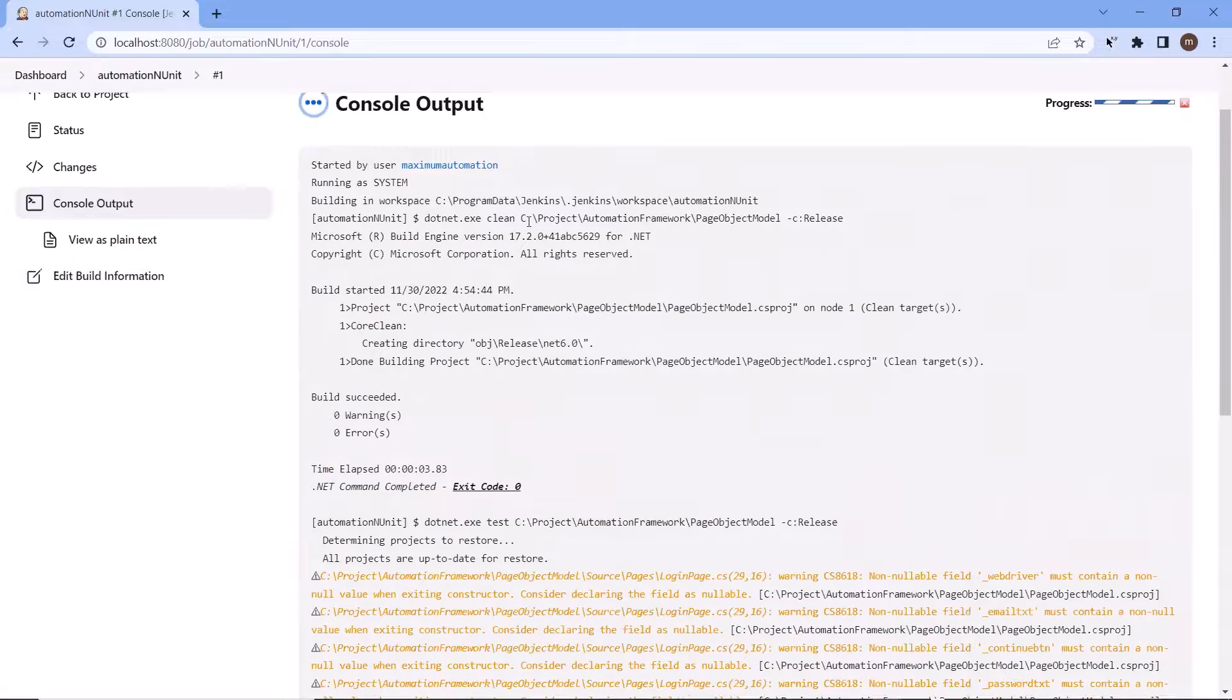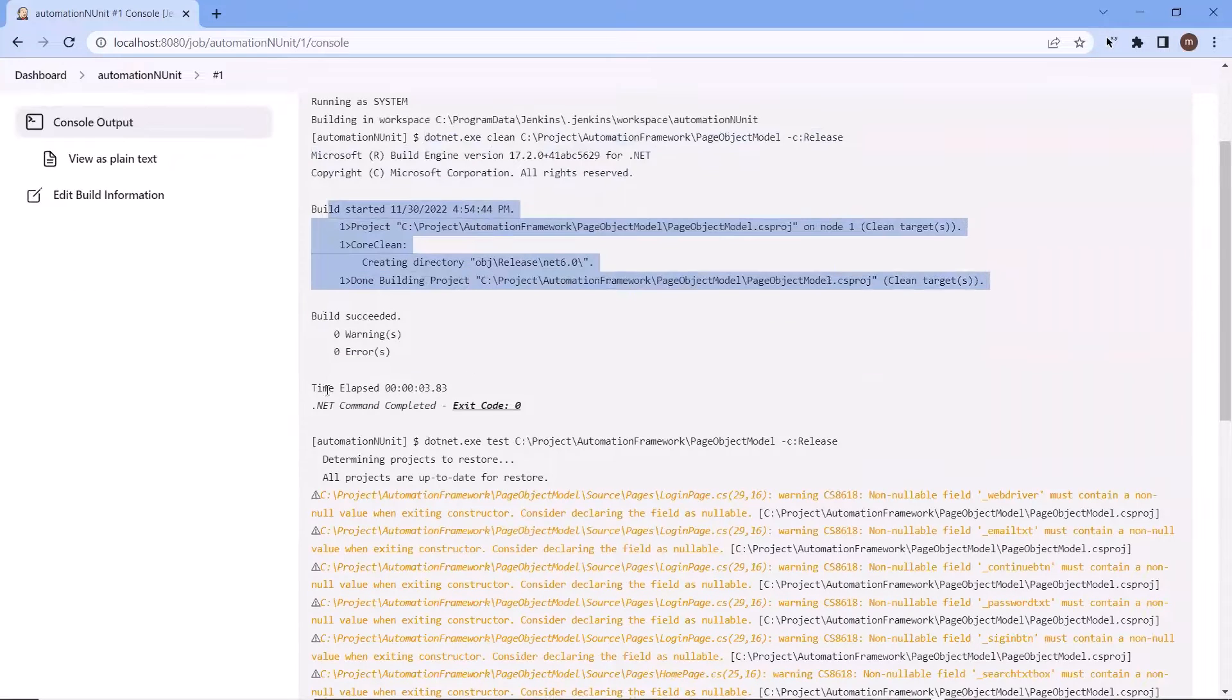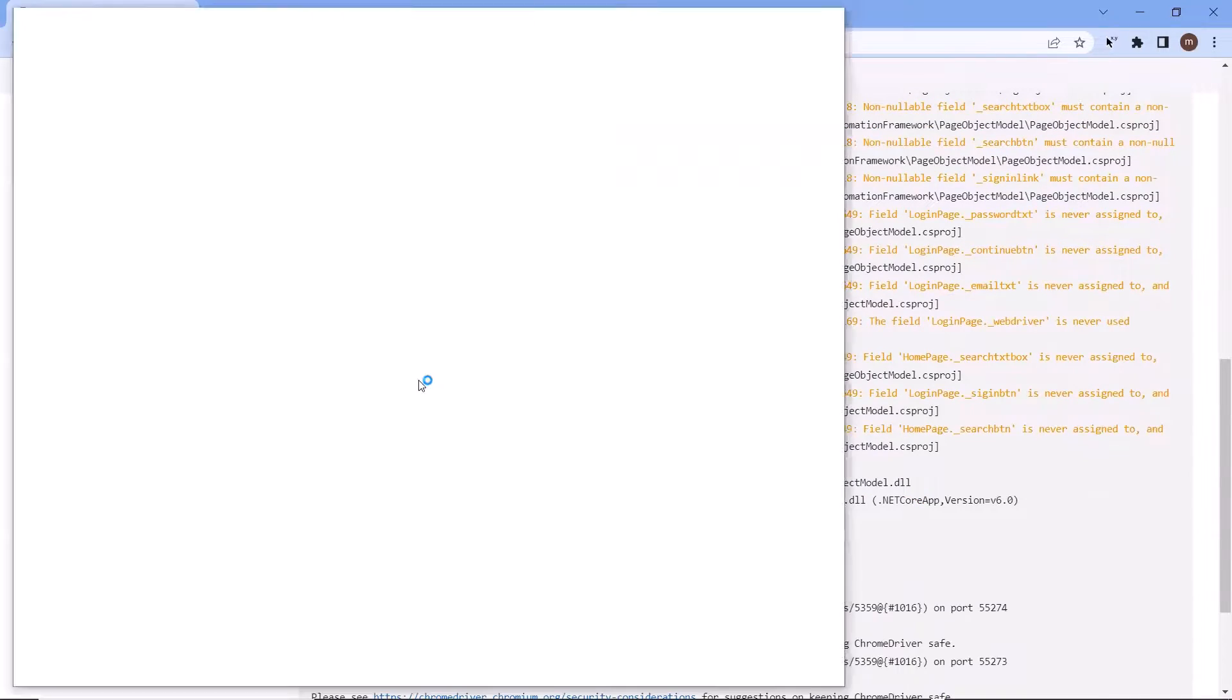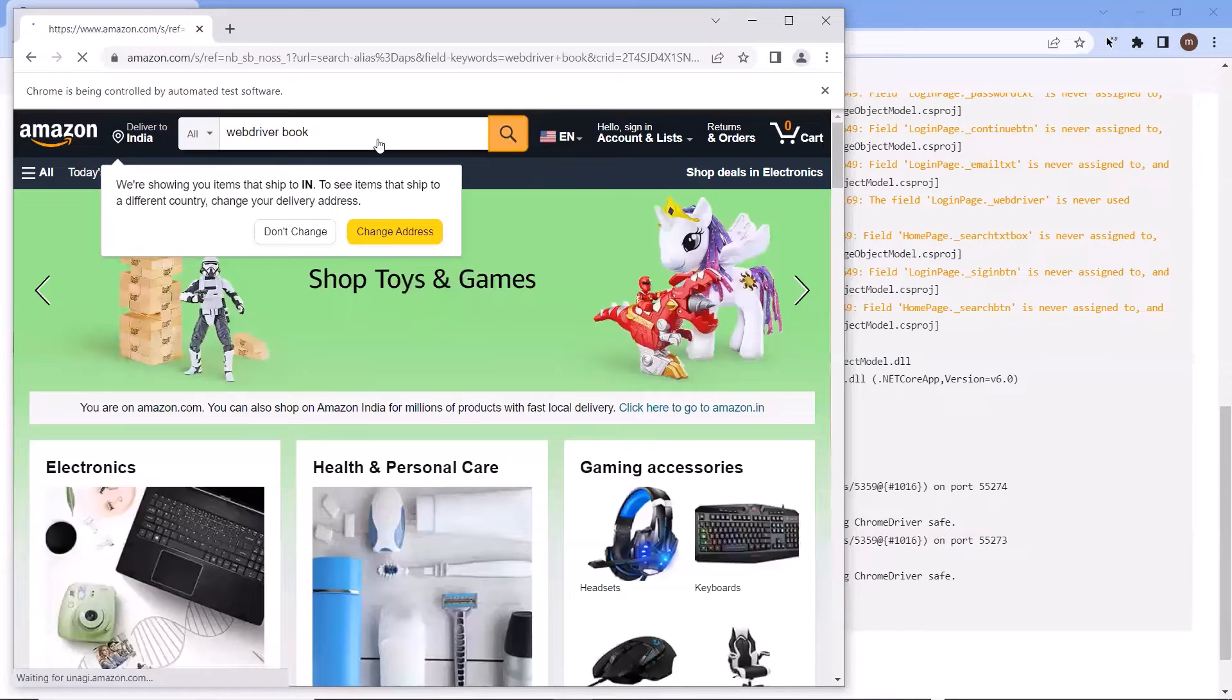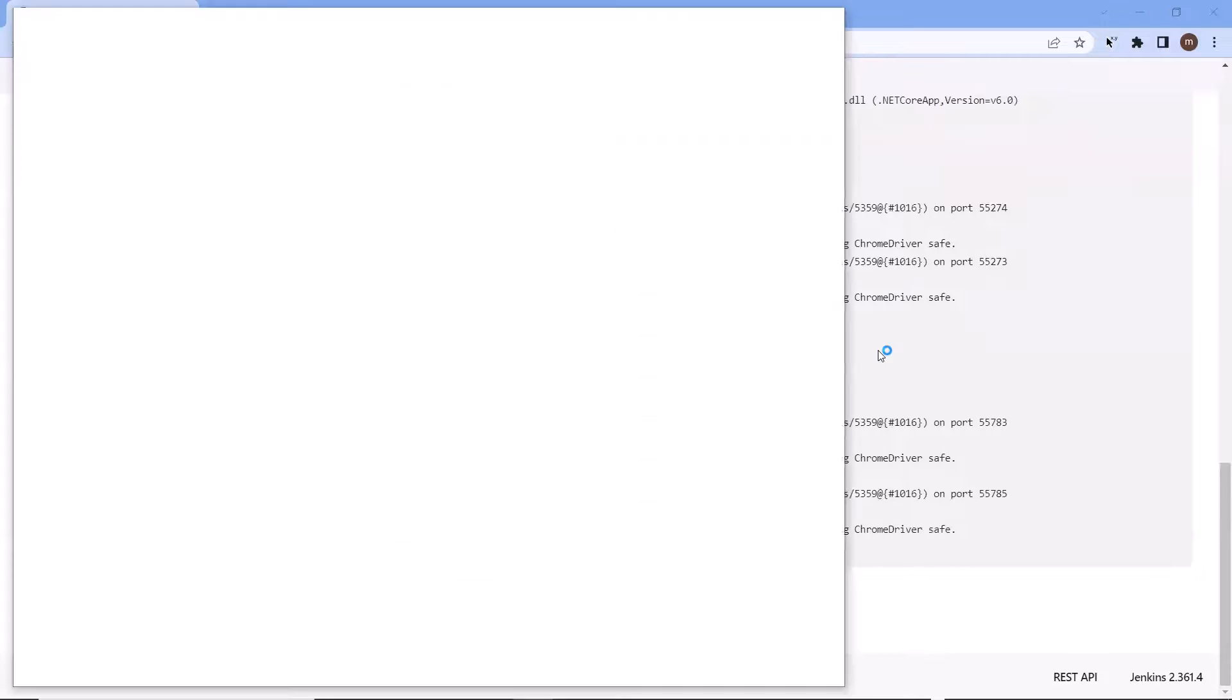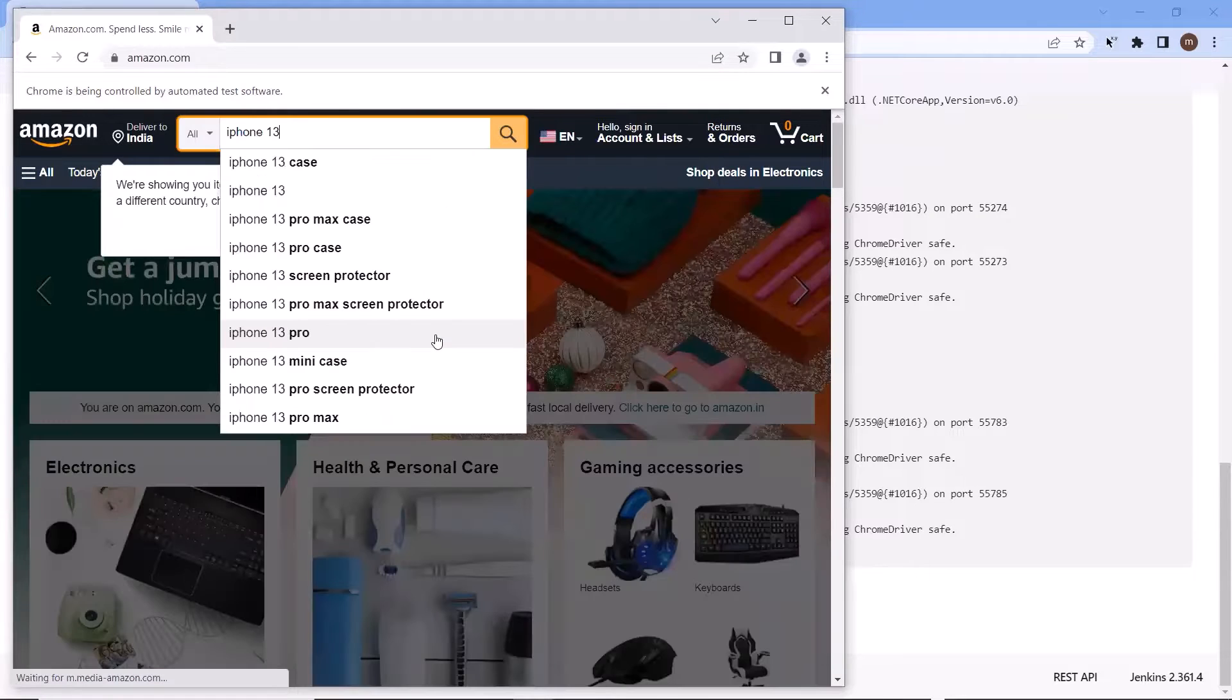We can see first it runs the dotnet clean command to clean the project output. And then the dotnet test command to run our test. We can see that the execution has been started. Now it will run all the tests available in our project. And once the execution is done, then we can see the last trigger build status in Jenkins whether the build is passed or failed. So this way you can execute your automation test created using a dotnet project.